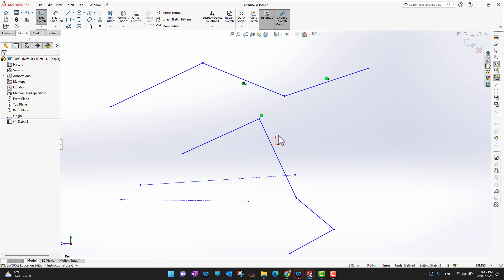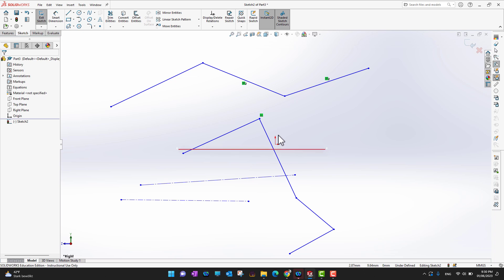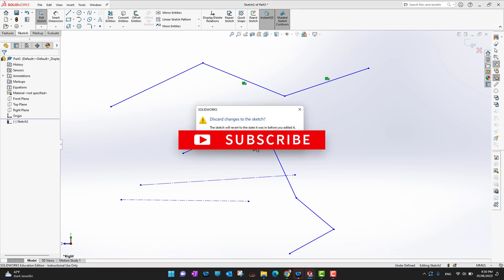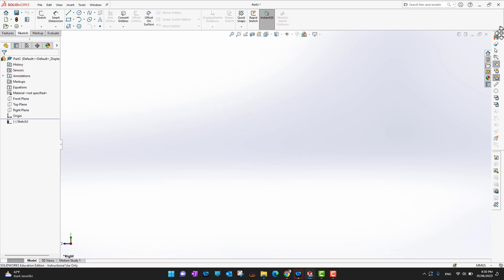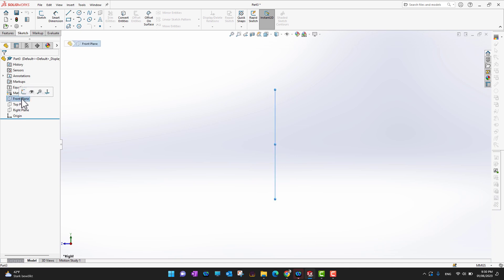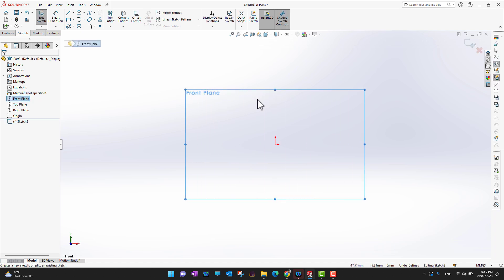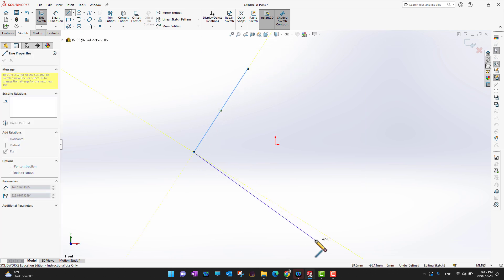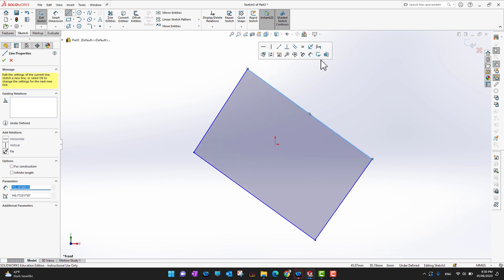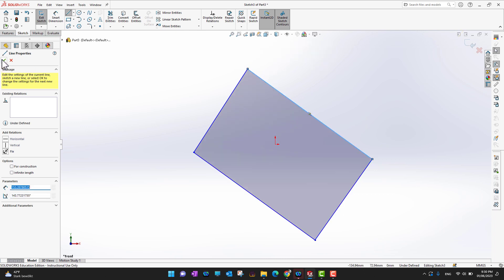Let me show you an example of how construction lines or center lines can be used to control a sketch. I'll go back into the front plane and into sketch. I'll start a line here, draw it to here, then here, and complete it here, then click the green check mark.